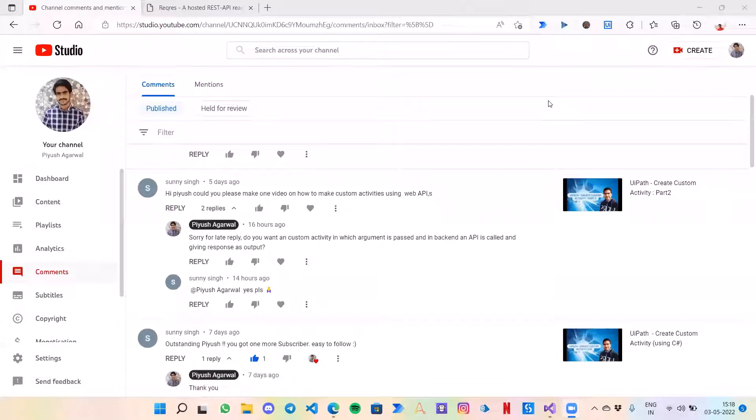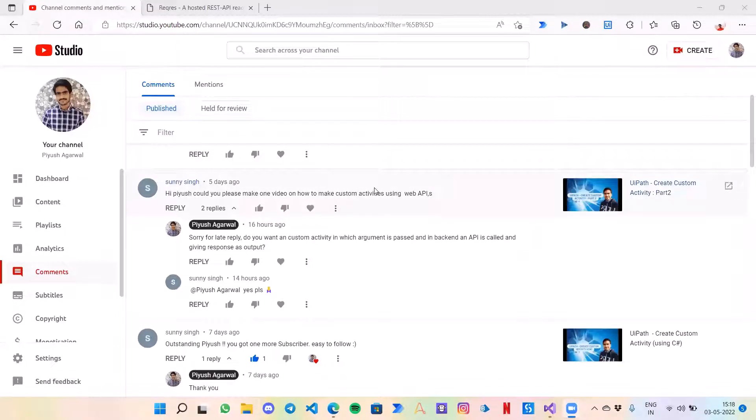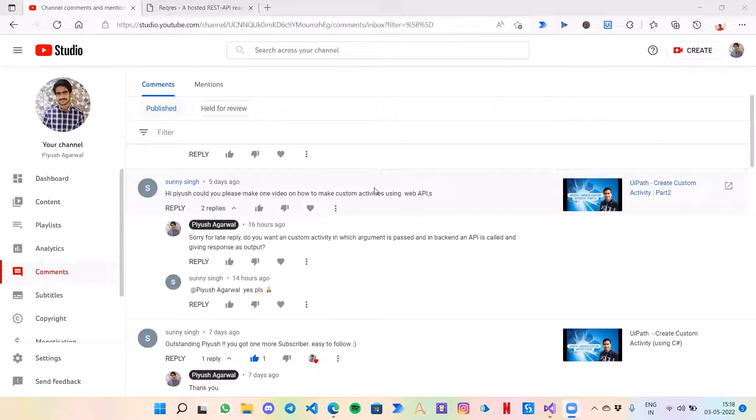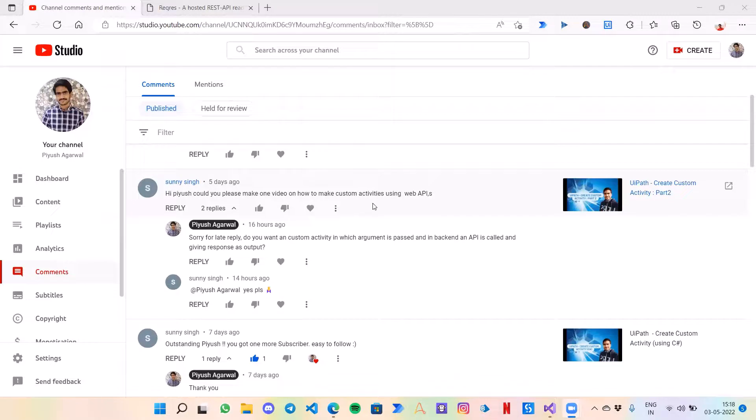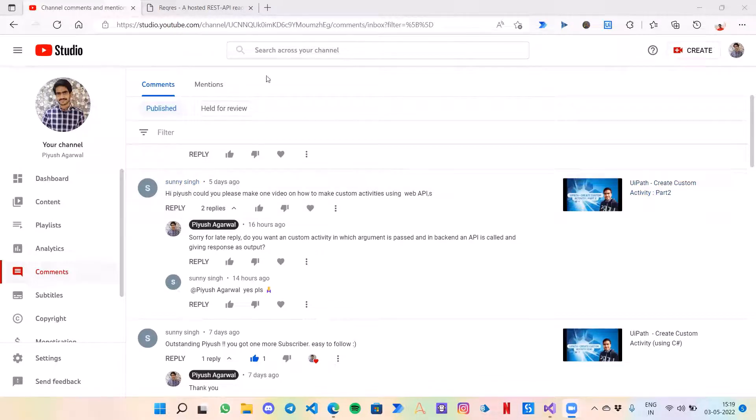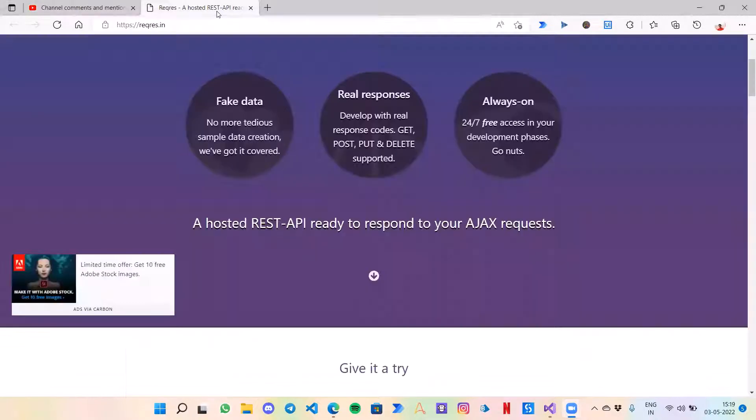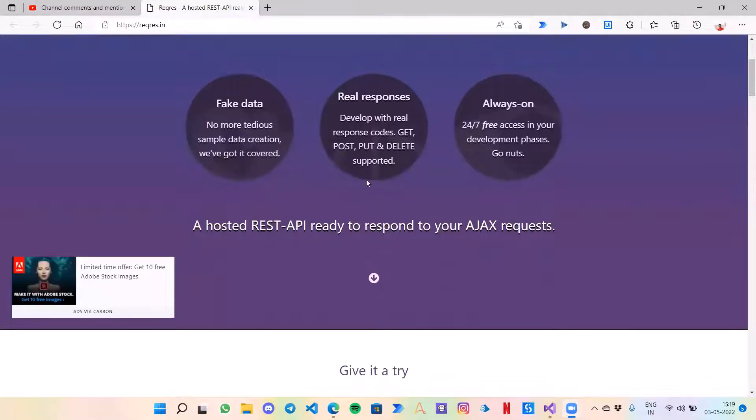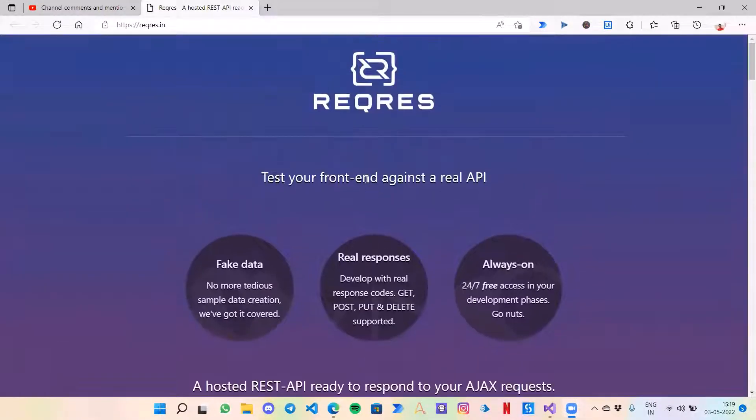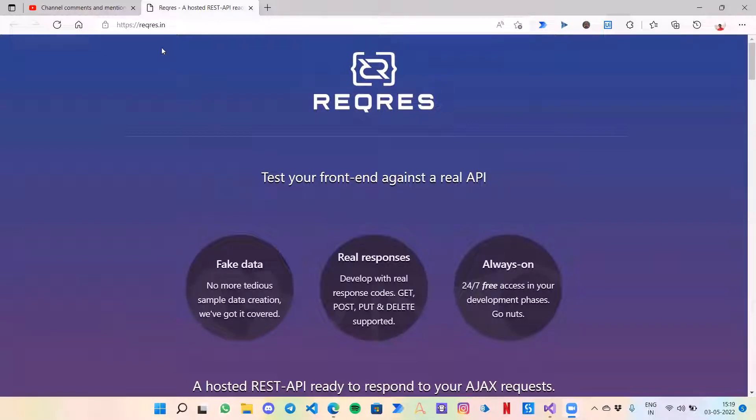Hello everyone, welcome back to my channel. Recently one of my subscribers, Sunny Singh, requested me to make a video for custom activities using Web APIs. So Sunny, this video is for your request. What we are going to do is create a custom activity which is going to use API from this website reqres.in.